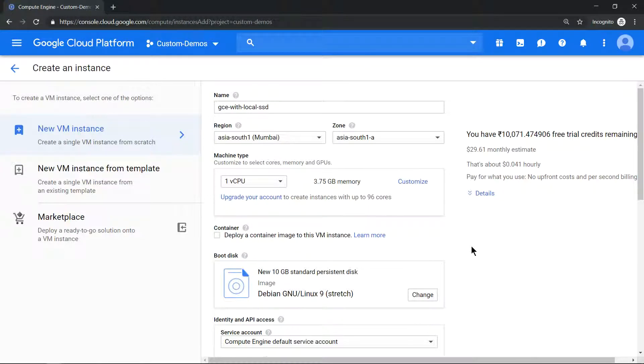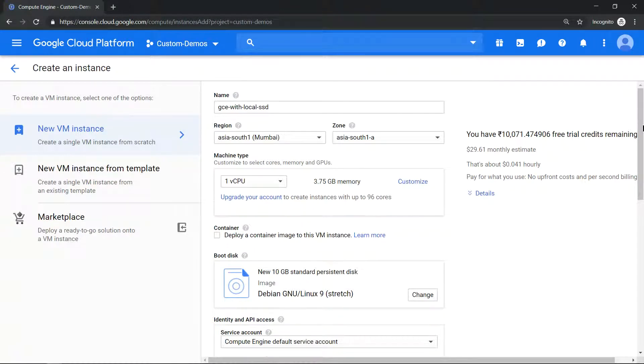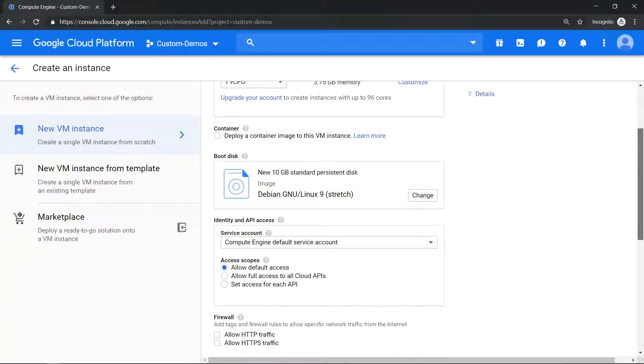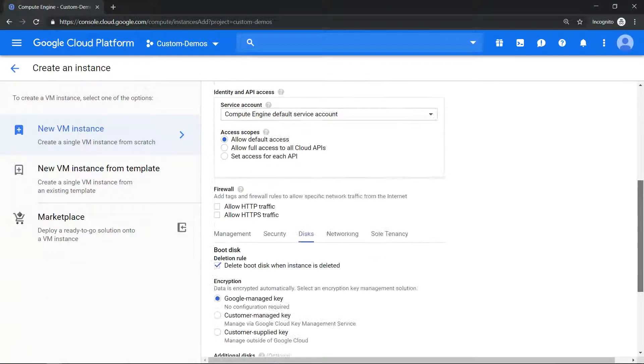Hello everyone, welcome to my YouTube channel Learn GCP with Mahesh. Today we'll explore two important aspects when working with local SSD attached to a compute engine. So first, let's provision a virtual machine with a local SSD.